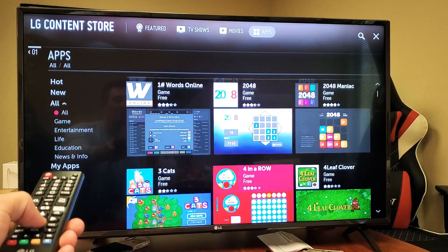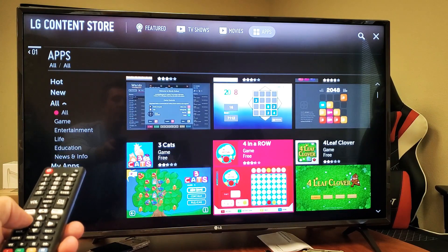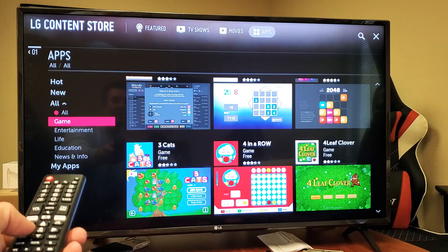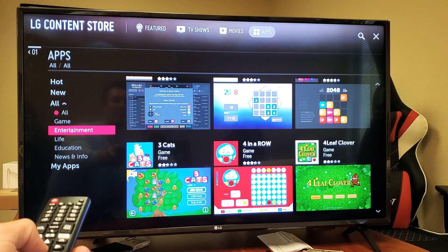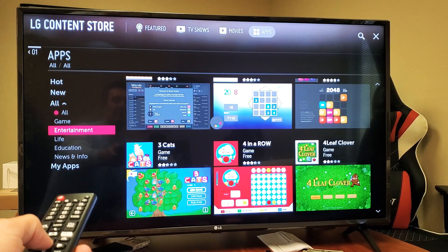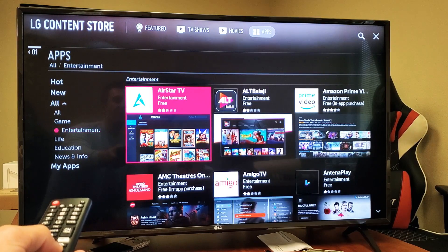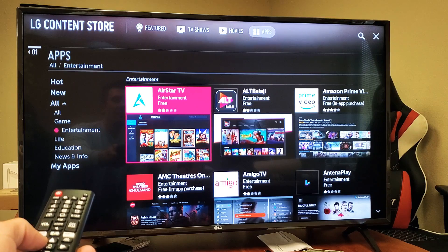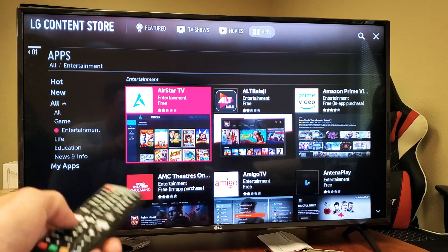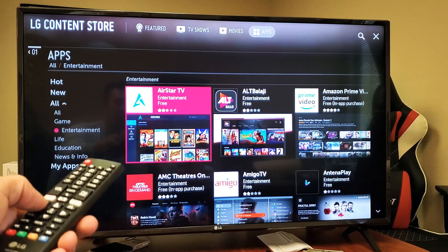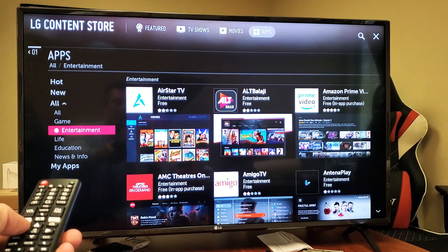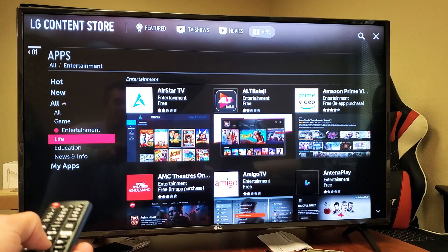You can click on Games and download whatever game you want. You also have Entertainment here, and other apps like Sling. If you go back, you also have categories like Life and Education.